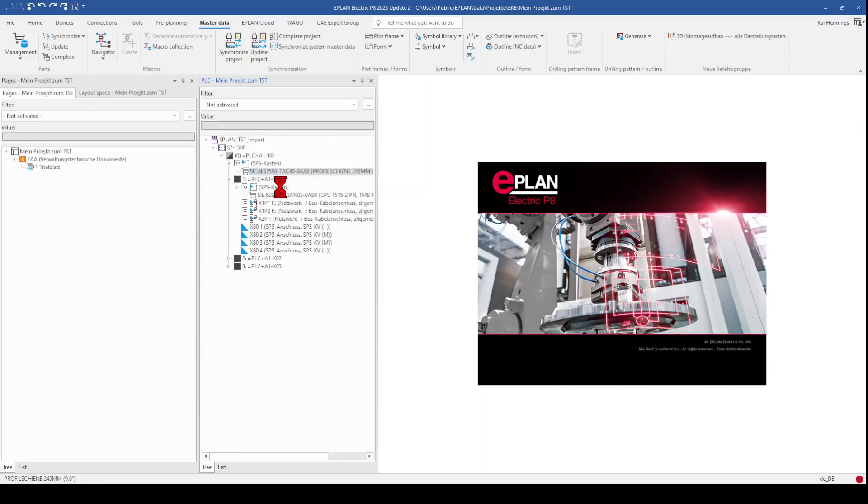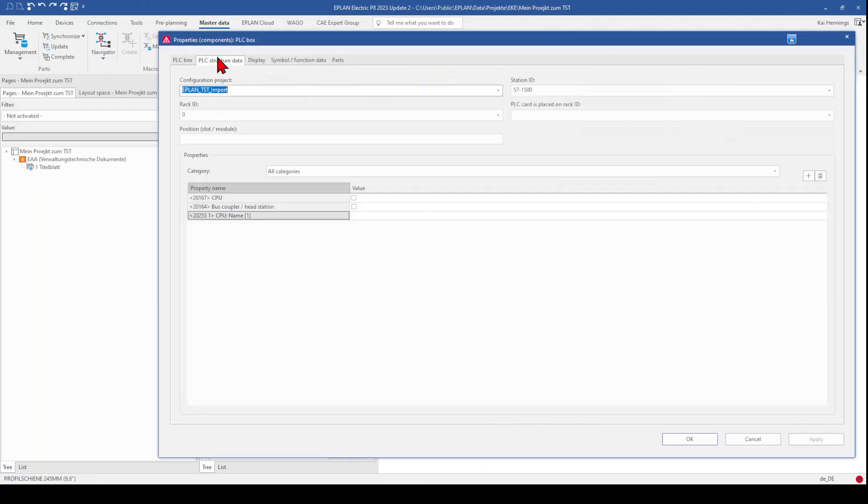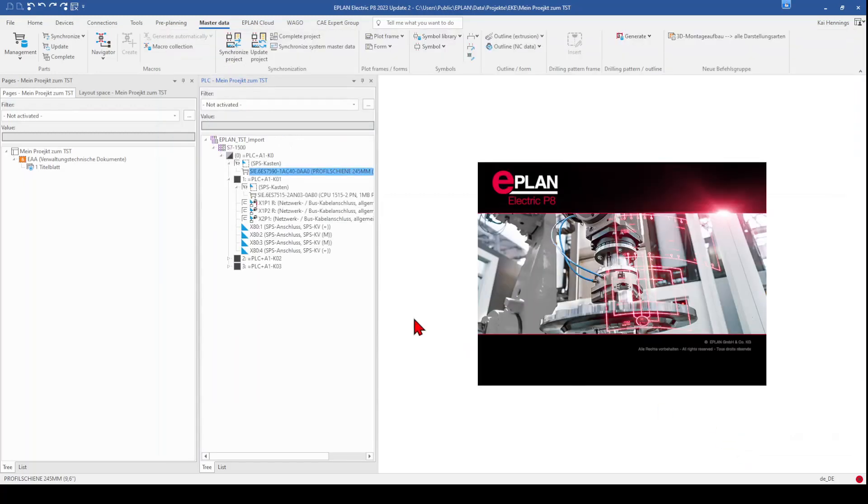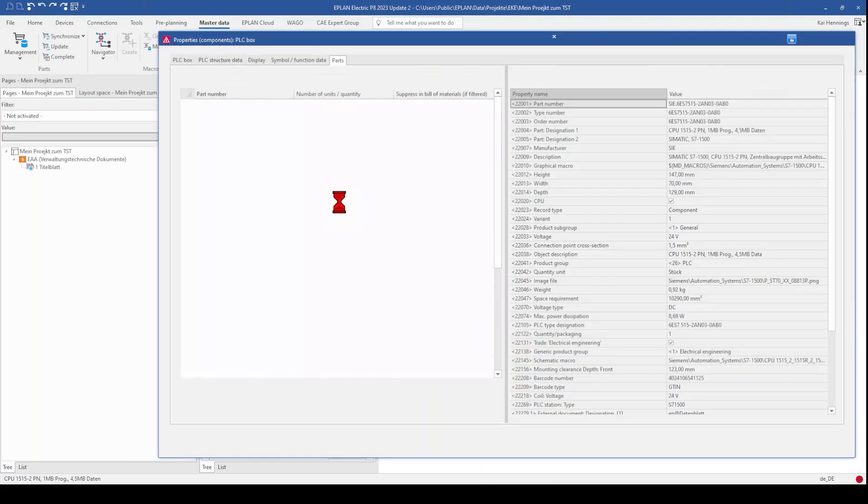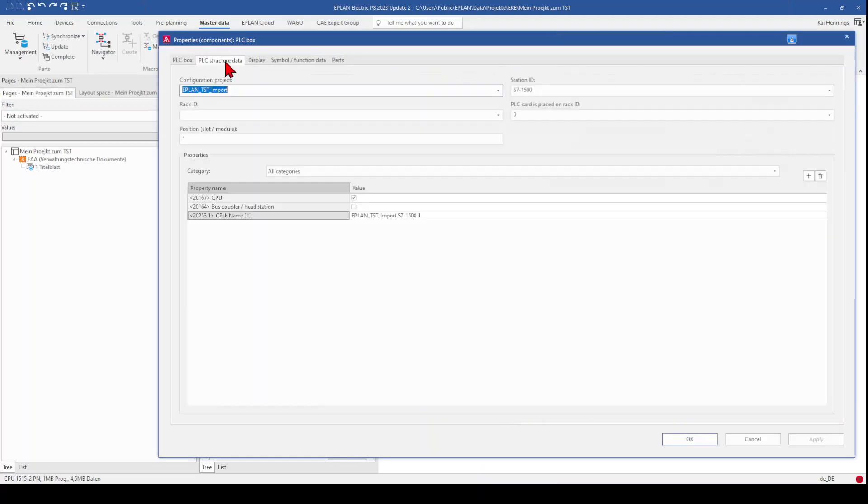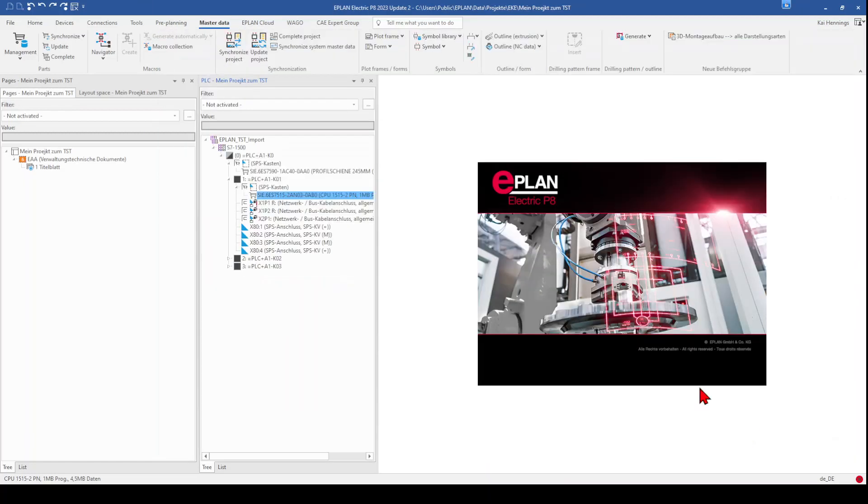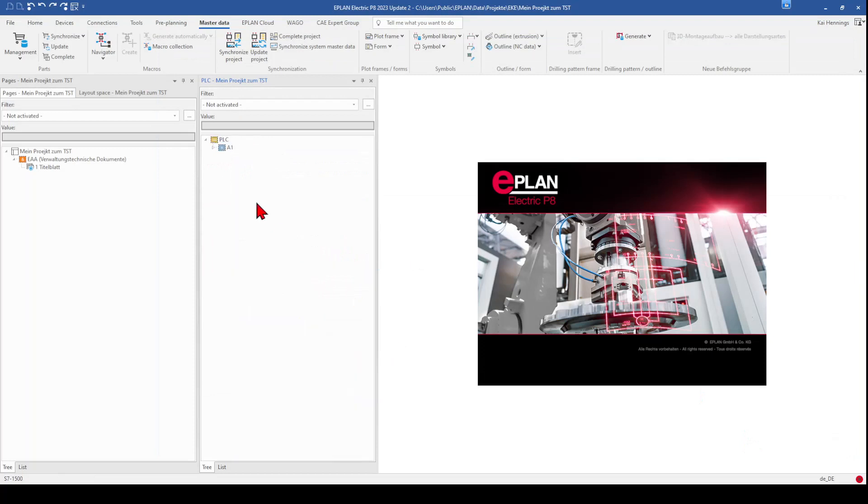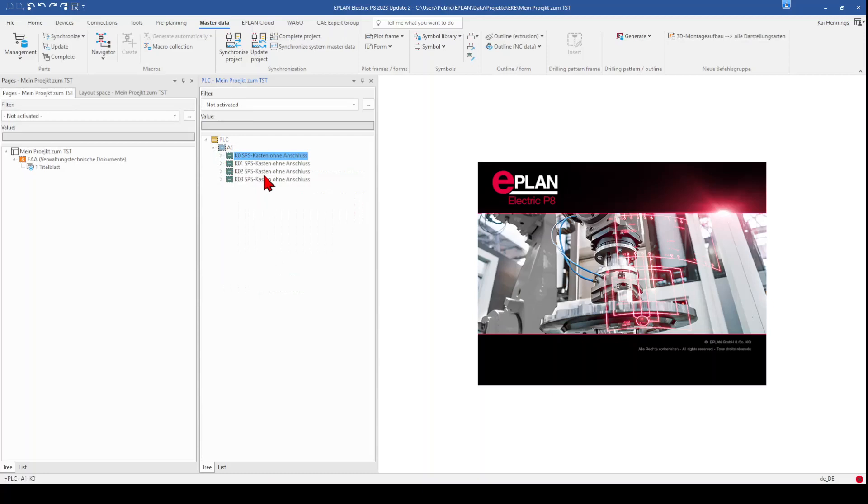What I did as well is that I filled out the PLC structure data. So here, here and the rack ID and also for the other components like the CPU, I also filled out that this is part of the rack 0 and it's on position 1. The same for the input and output cards. So I changed back the view to device-orientated and what we want to do now is that we want to create, for example, the rack overview in ePlan.